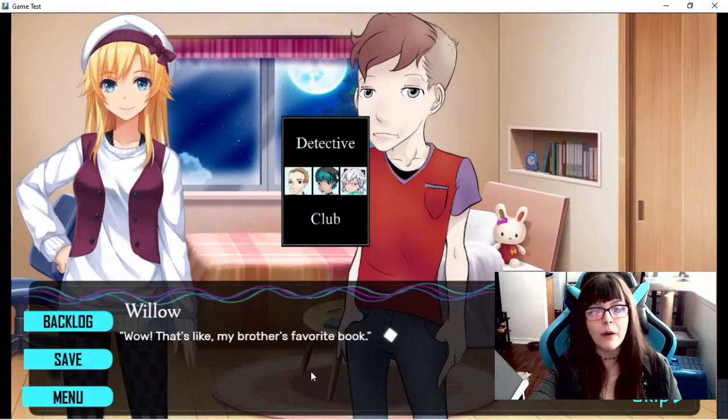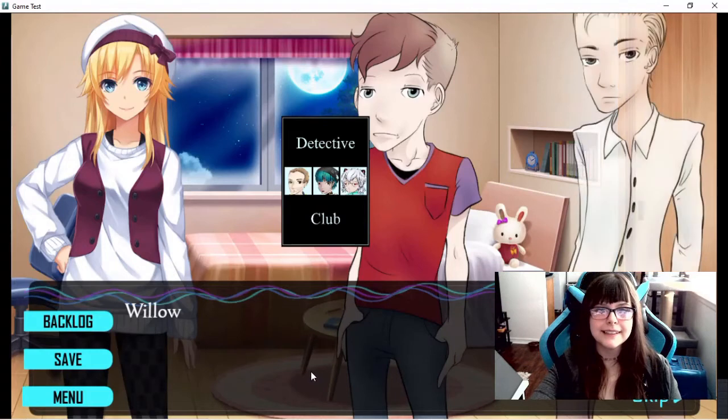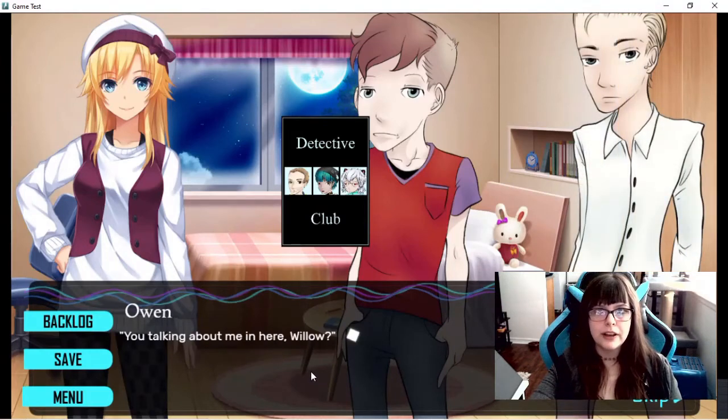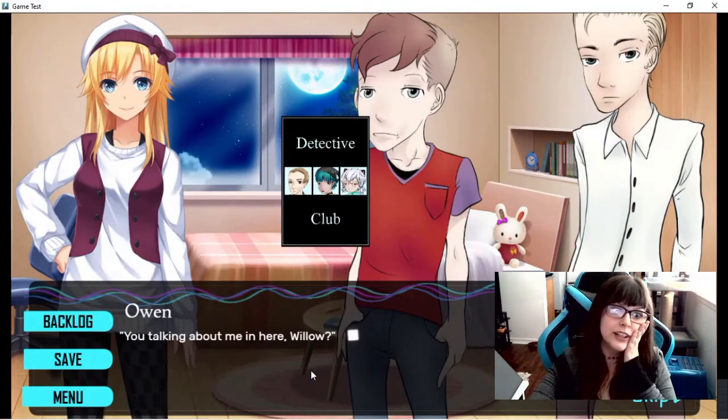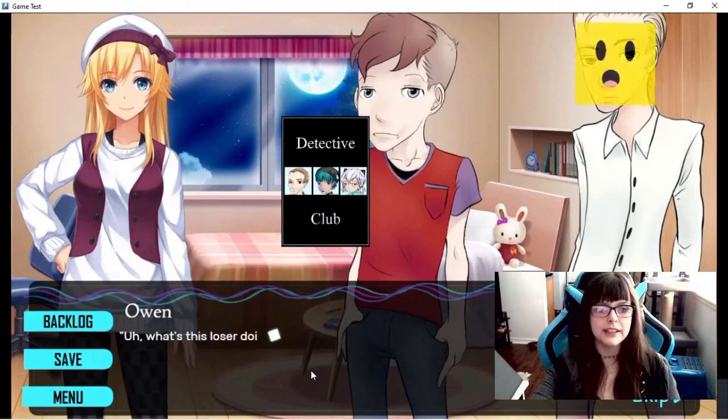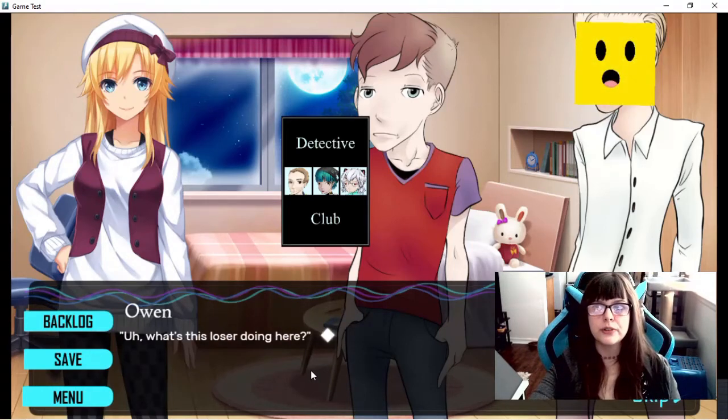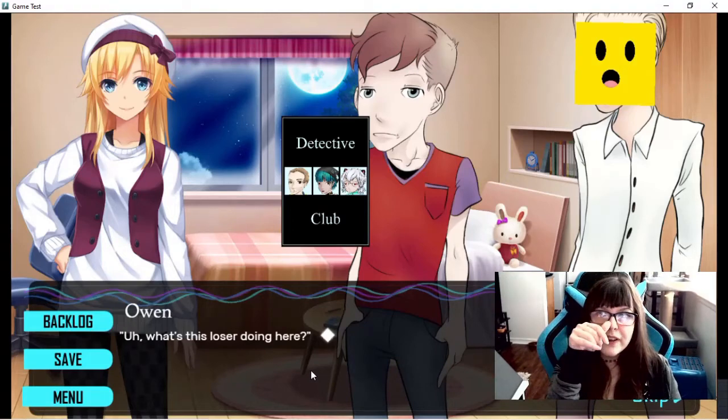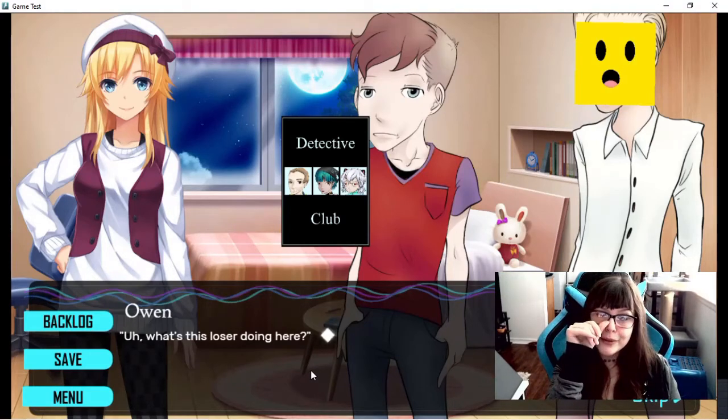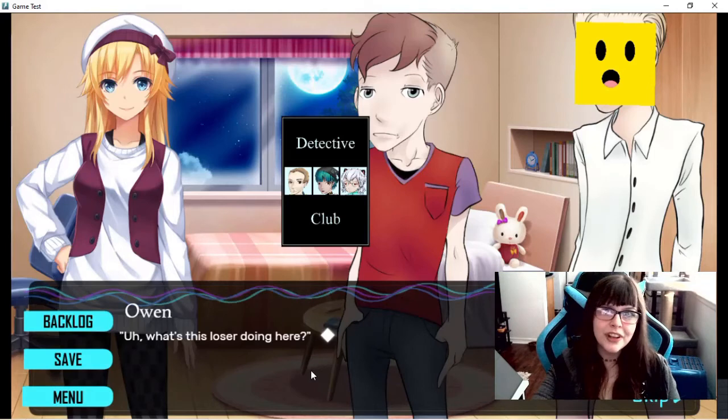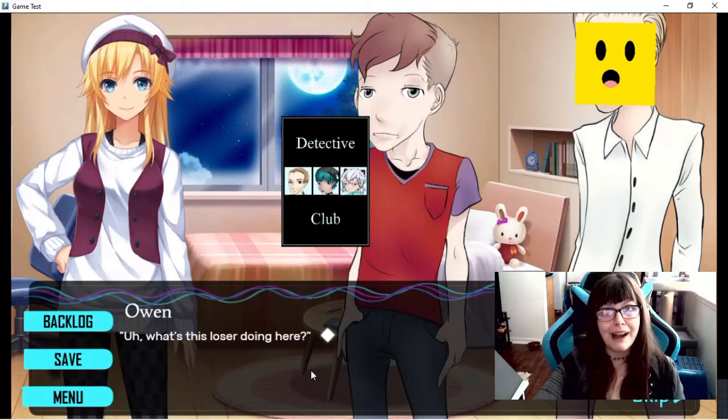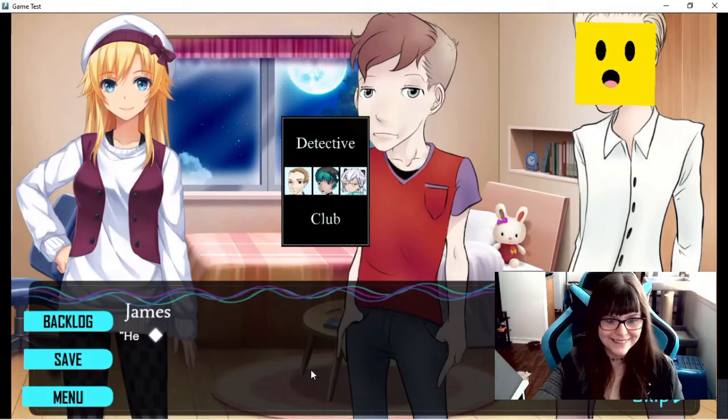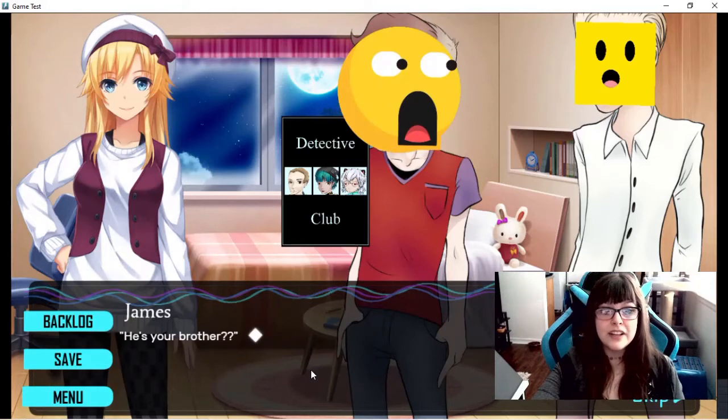Wow. That's like my brother's favorite book. You talking about me in here Willow? It's Owen. Owen is Willow's brother. What's this loser doing here? And I put that over his face because I haven't created any other expressions for him nor James. So that'll have to do for now. He's your brother?